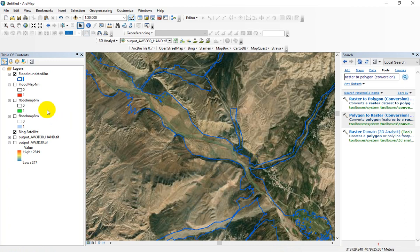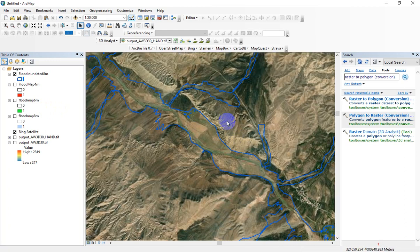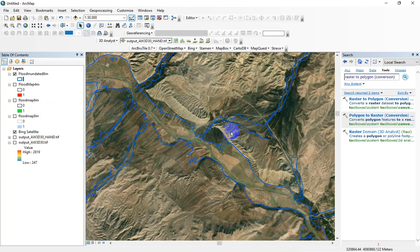I think all of the steps have been discussed and I'll stop this video here. In the next video I'll talk about how you can use the HAND raster output for extraction or calculation of flood depths. For flood damage estimation, flood depth is one of the most important values, so we should find a way to calculate these important hydraulic parameters. In the next video I will discuss about the flood depth raster.